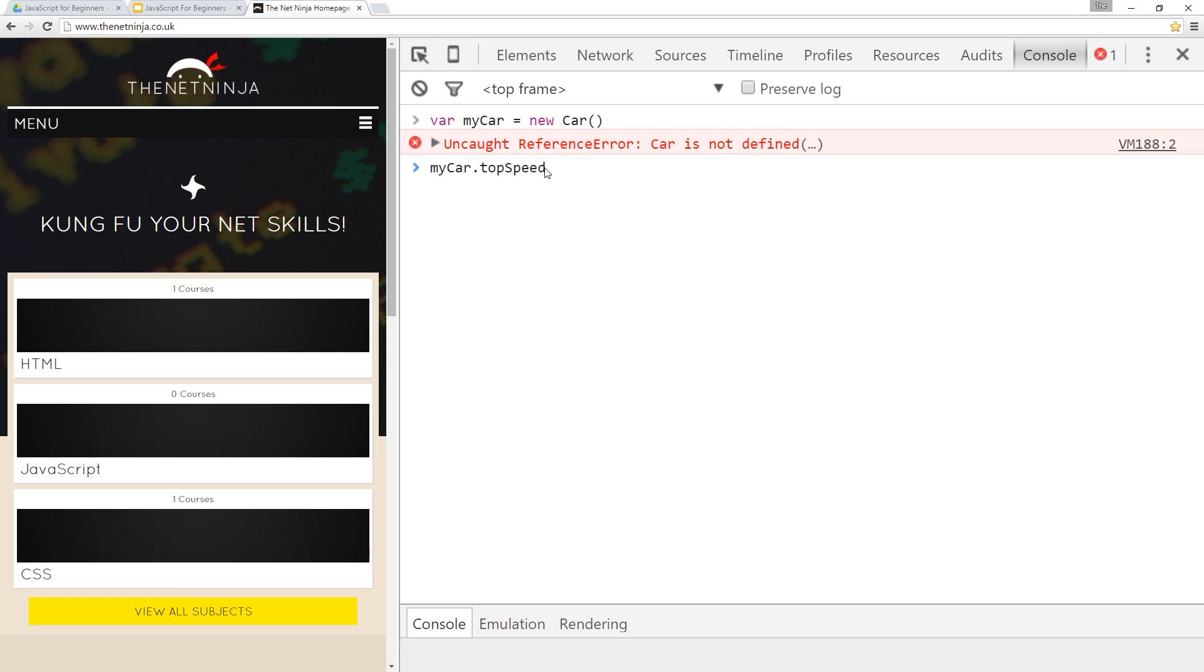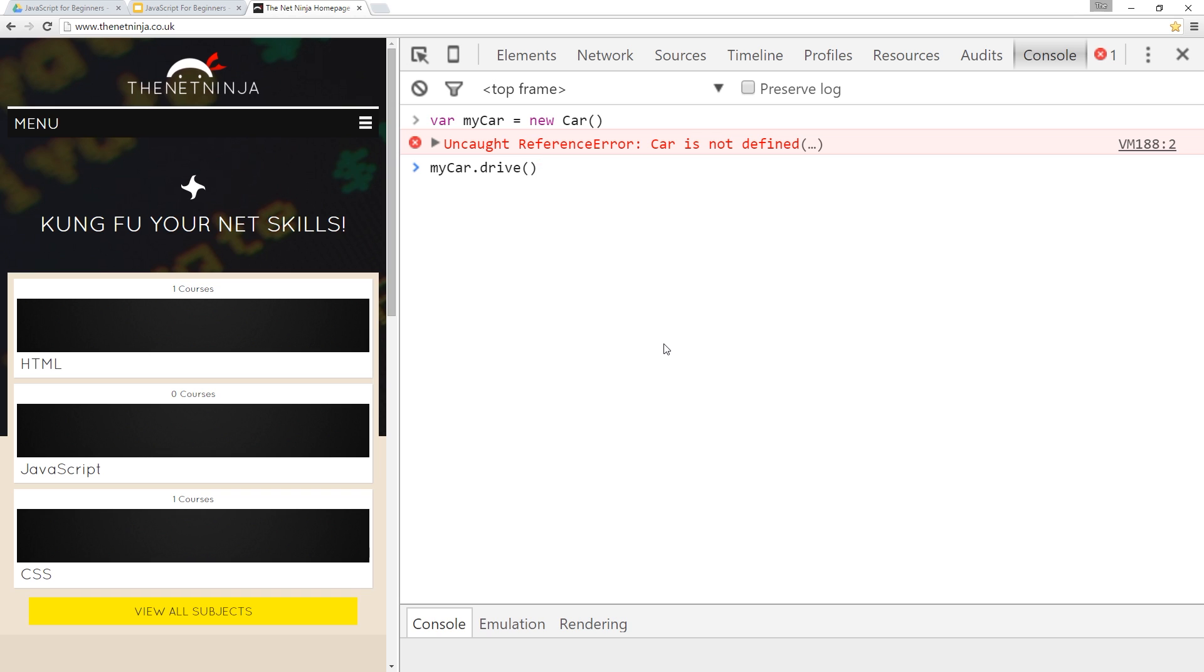That is because these are all properties. They're all bits of information about the car. We're not running any kind of method or function on the car. We're just extracting a bit of information. So we don't need to call a function. Now if we say my car dot drive, drive would be a method or a function of that car and we call functions, remember, by putting the parenthesis at the end. And then if we need to pass in any variables or parameters or arguments as they're called in JavaScript, then we'd pass them in here.